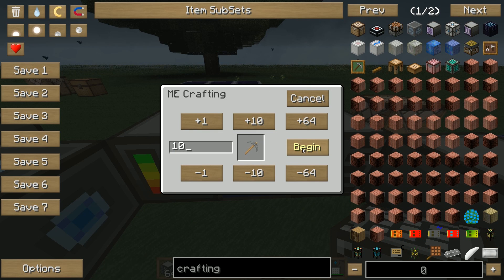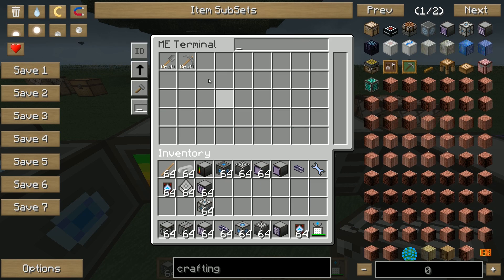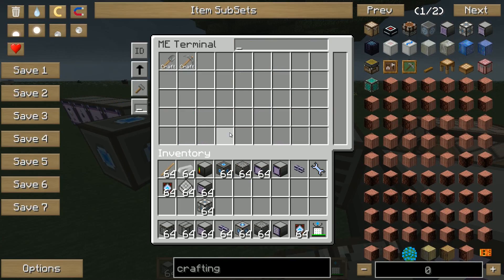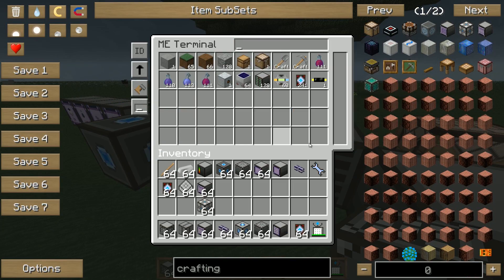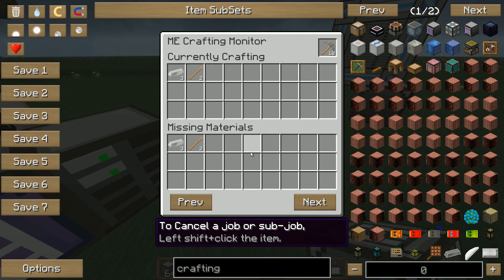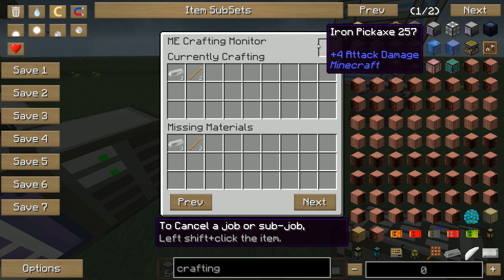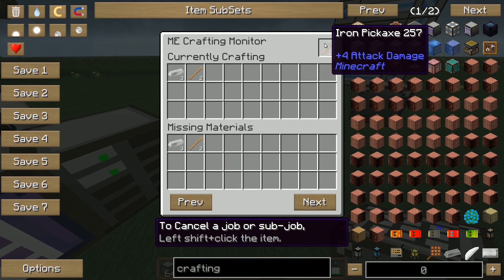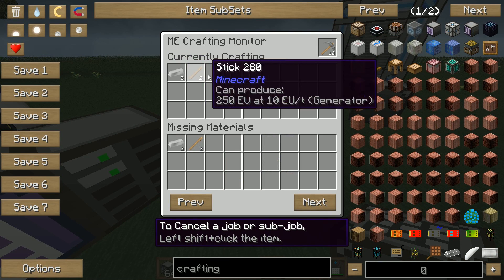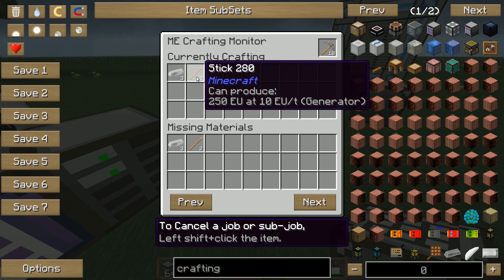So you can say: okay I want ten pickaxes and begin. Now nothing is happening, and we look at our crafting monitor — it says okay we need to do ten pickaxes, but we are missing materials.